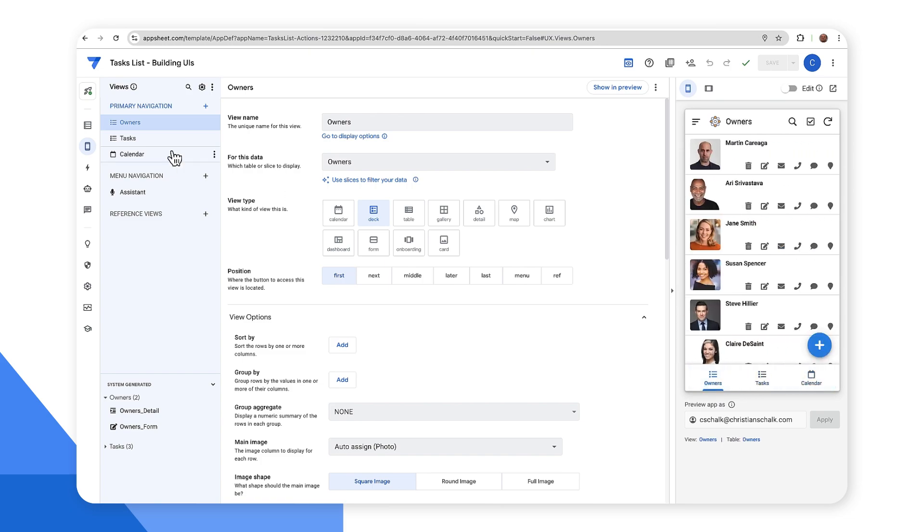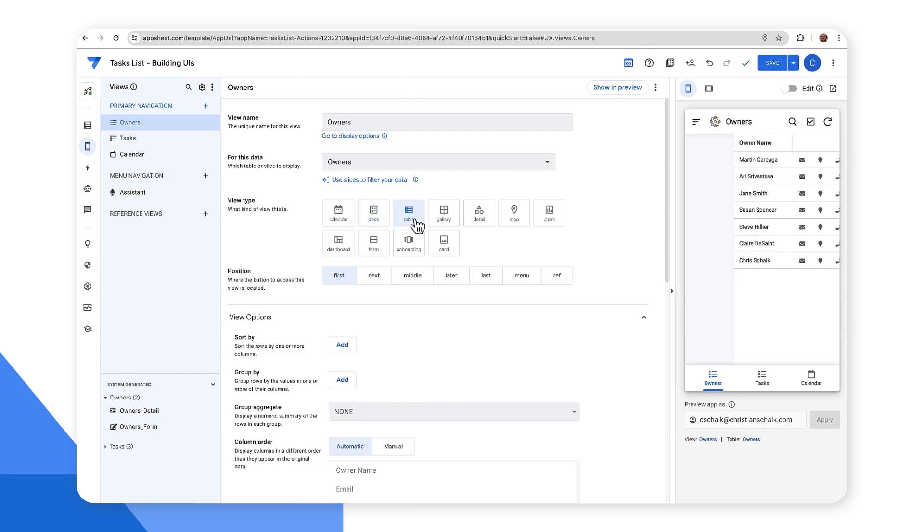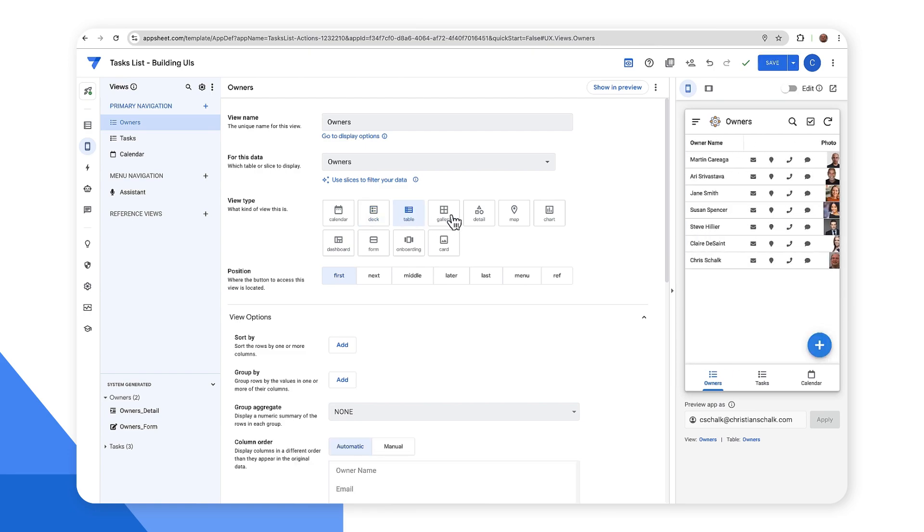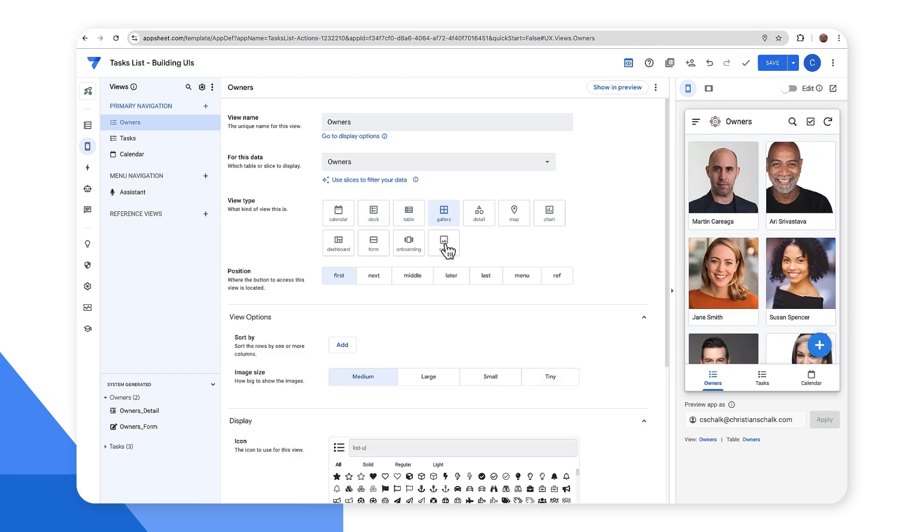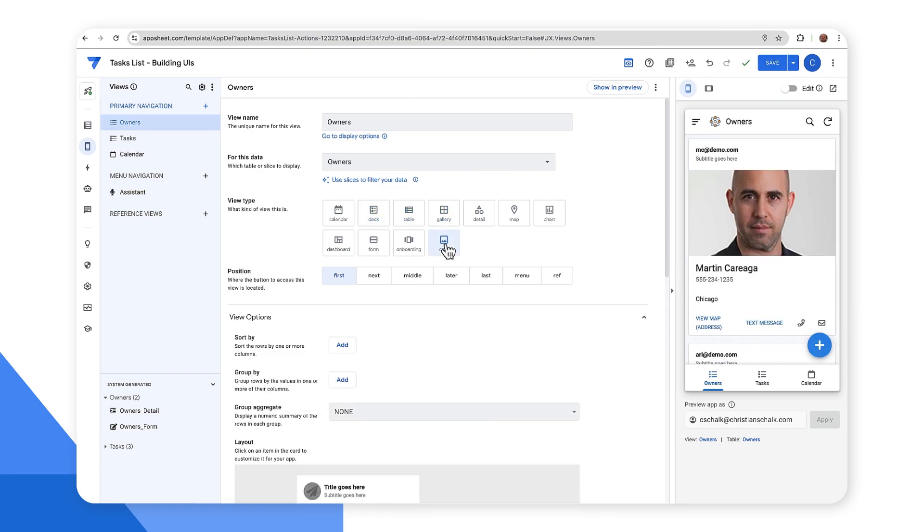Let's customize this owners view. As you can see, the view name is owners and I'm fetching from the owners table. Currently, I have the view type set to deck, but I could also change the different view types and select one that I like for my application. I think I'll keep it at deck though.